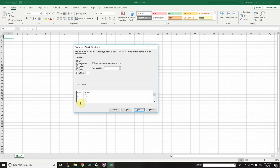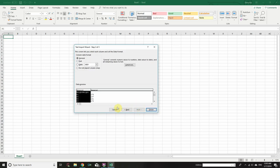Click on Comma and uncheck Tab. Since the data is separated by commas, we choose Comma, not Tab — just deselect Tab. Click Next and finish.